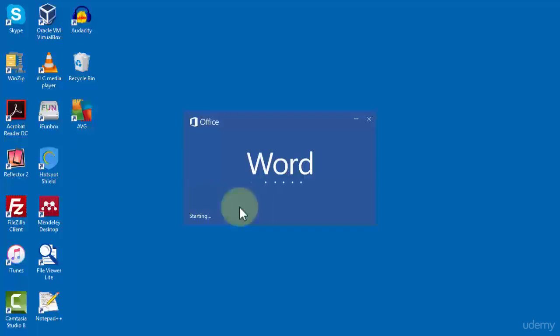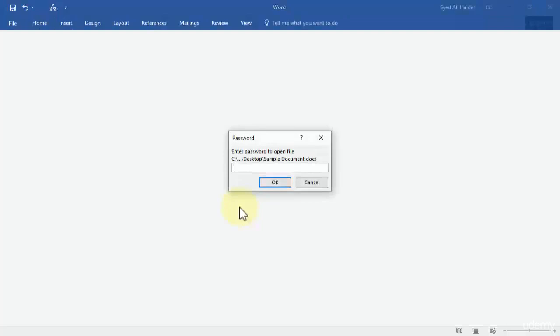So you need to remember your password to access the document. So here you go, it gives us the password dialog box.